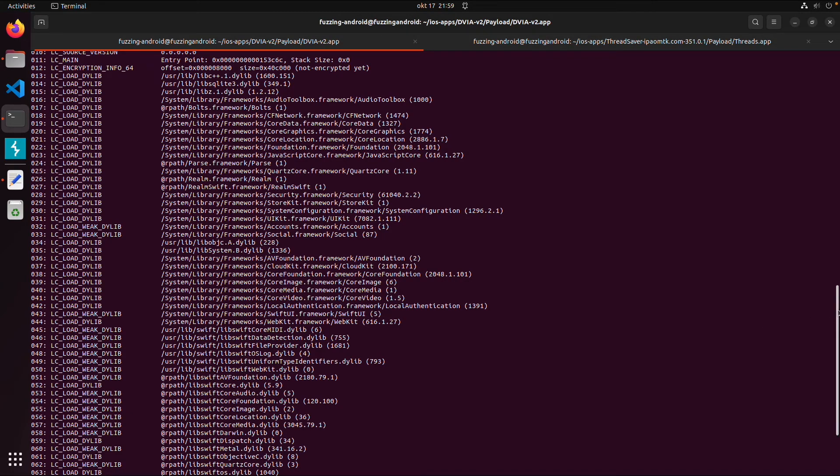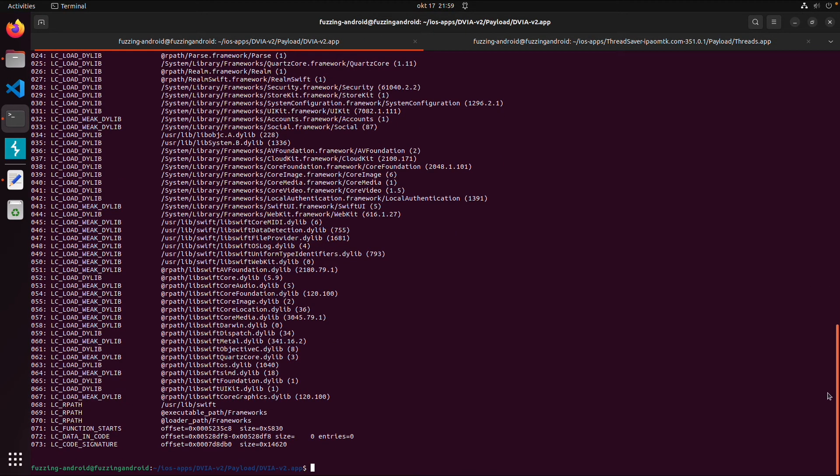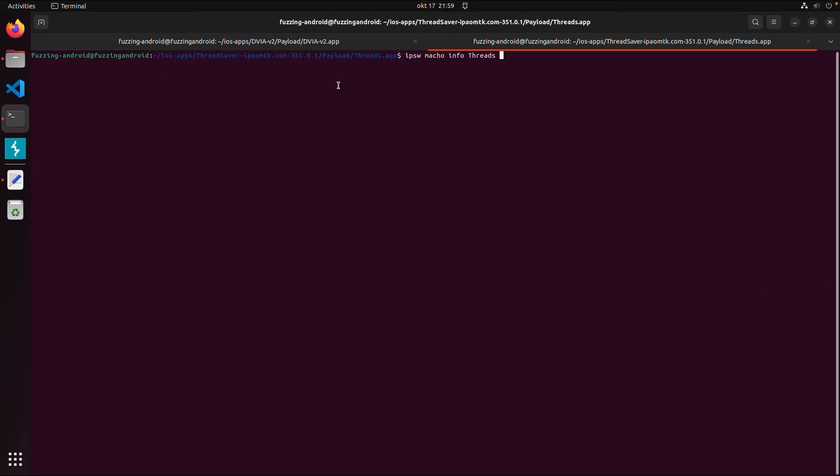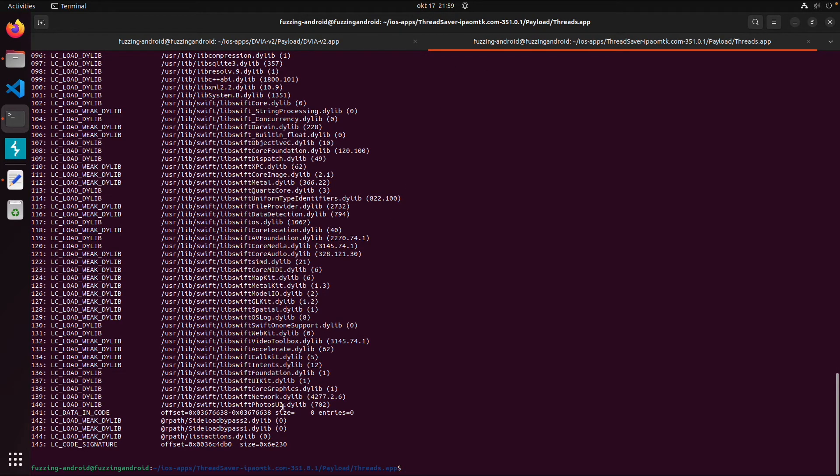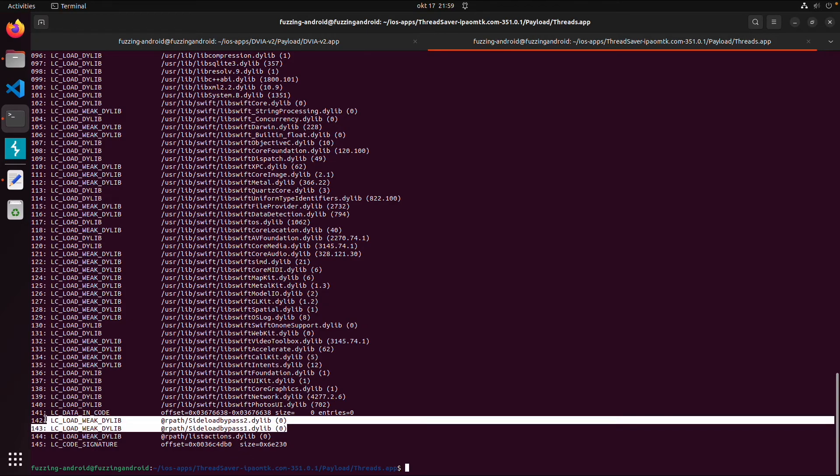And I also downloaded this Threads application for example. So from Instagram. I can also do the same for this application.